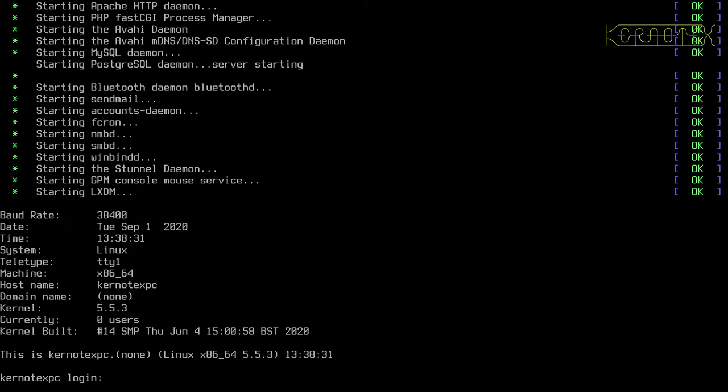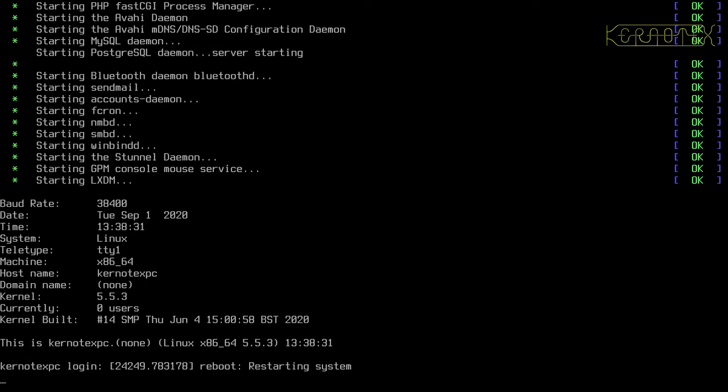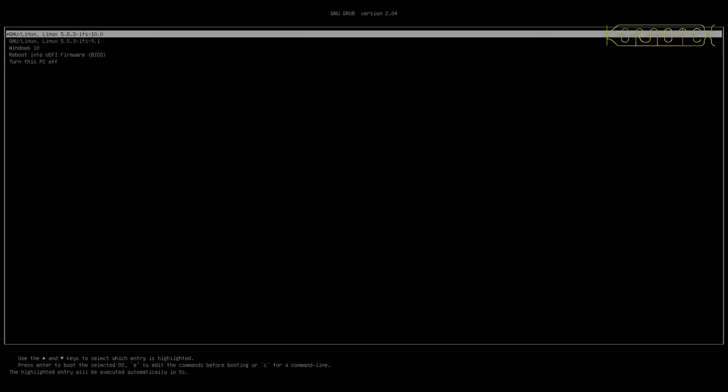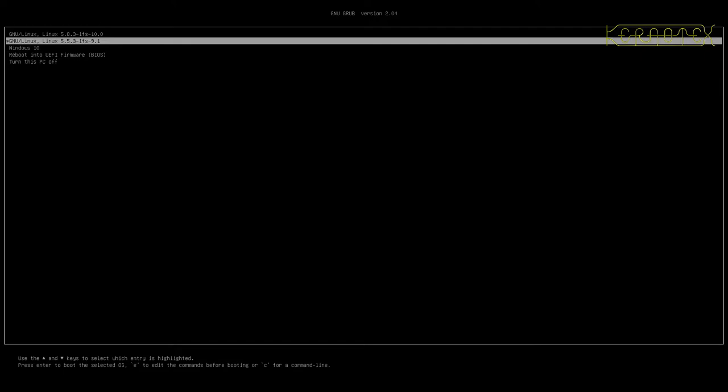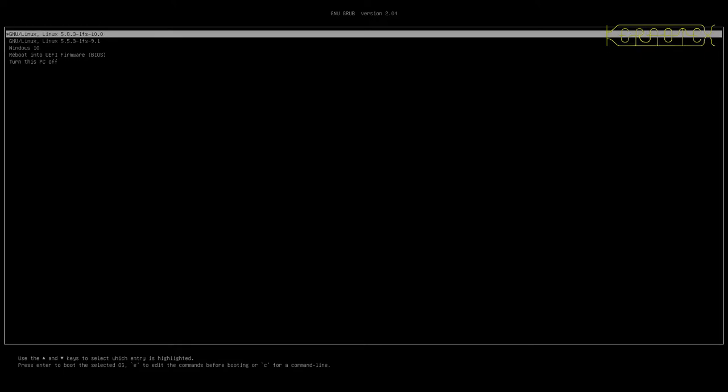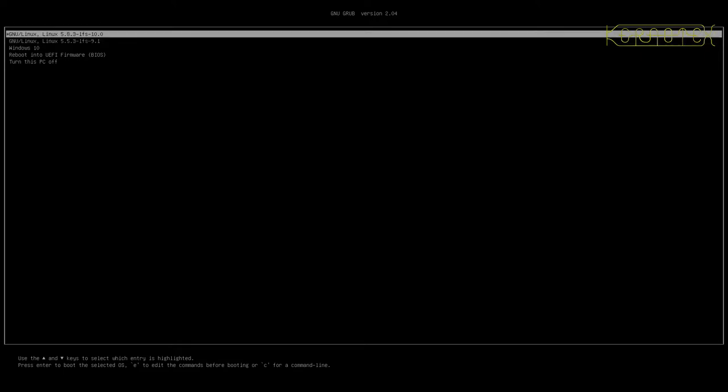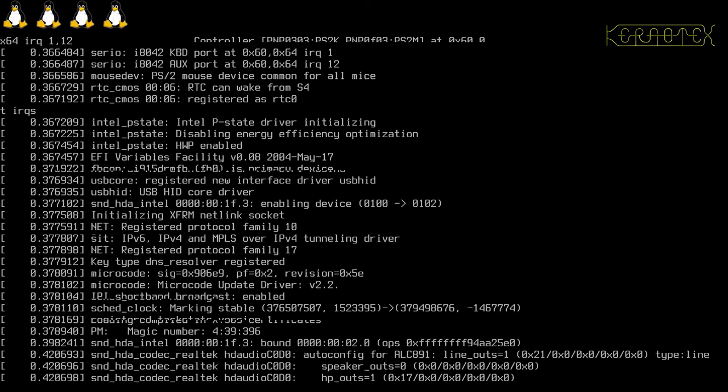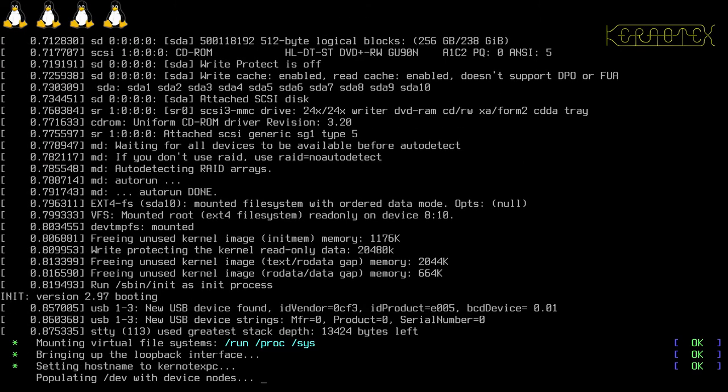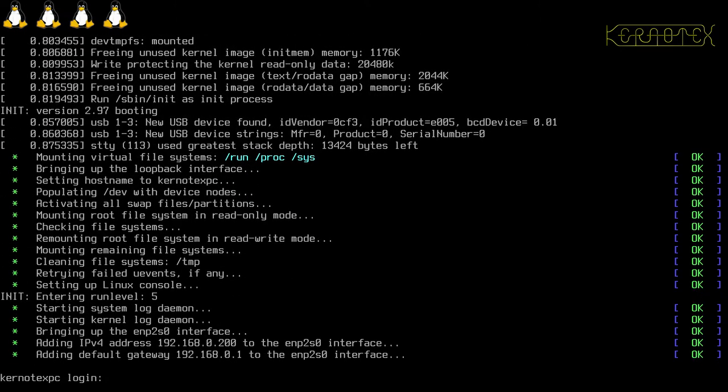Hopefully we'll get a GRUB menu coming up with the extra menu we just entered, and with any luck it'll boot into our new Linux From Scratch 10 system. There's the menu. We've got the extra option at the top, which was the default. I'm going to press enter, and hopefully it'll boot. And yep, there it is. It worked first time.